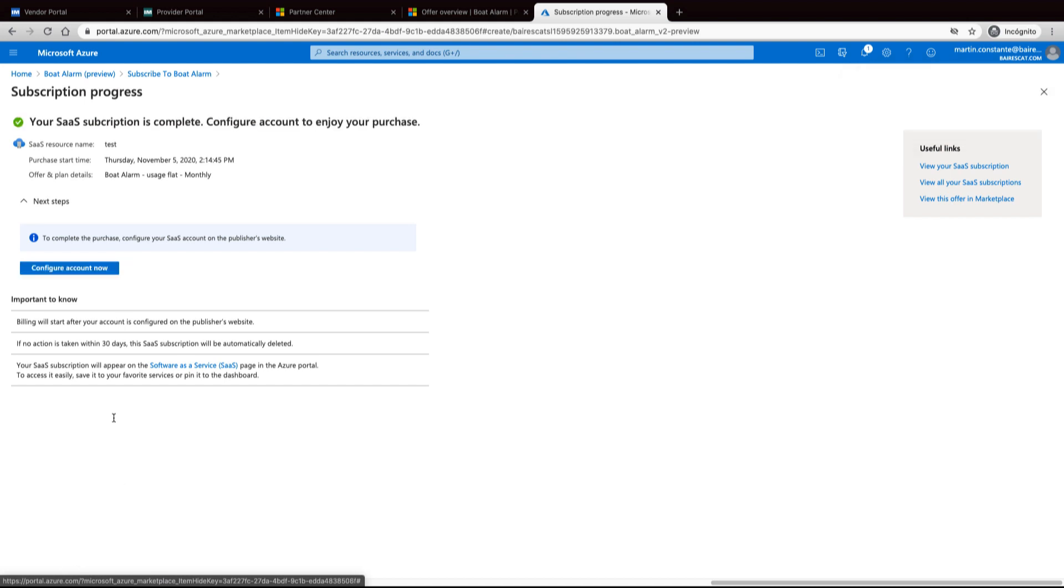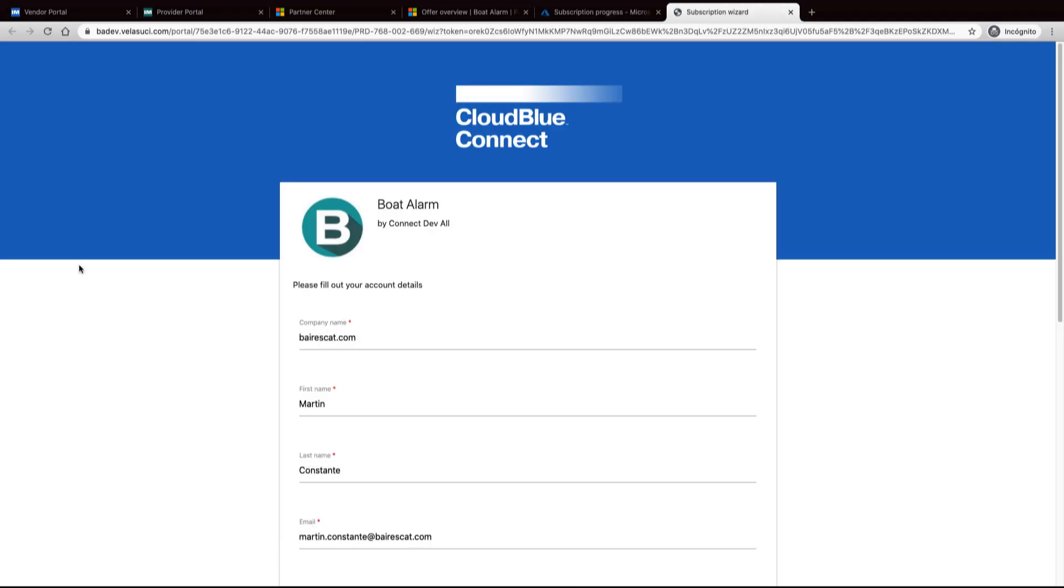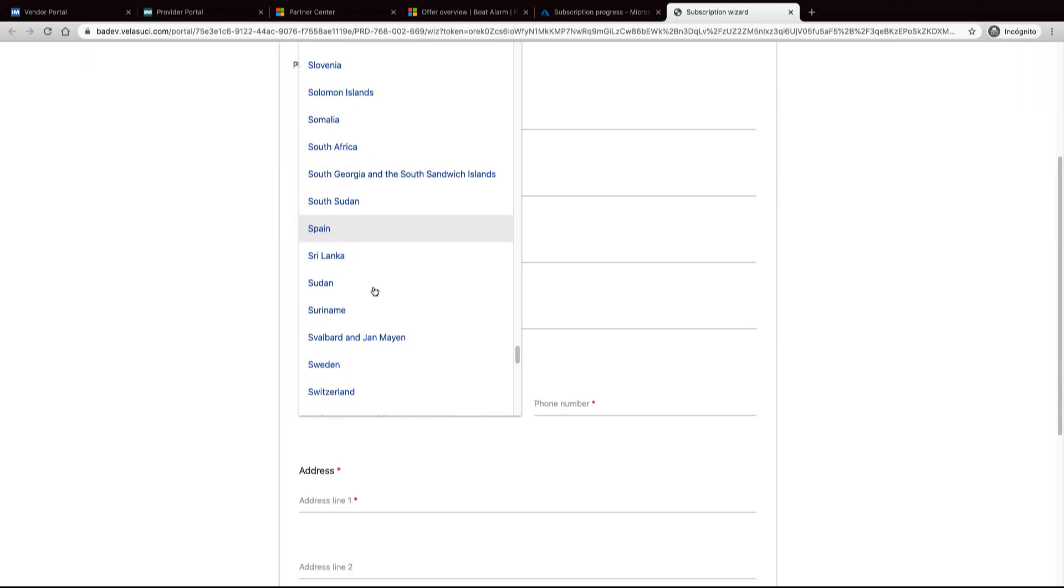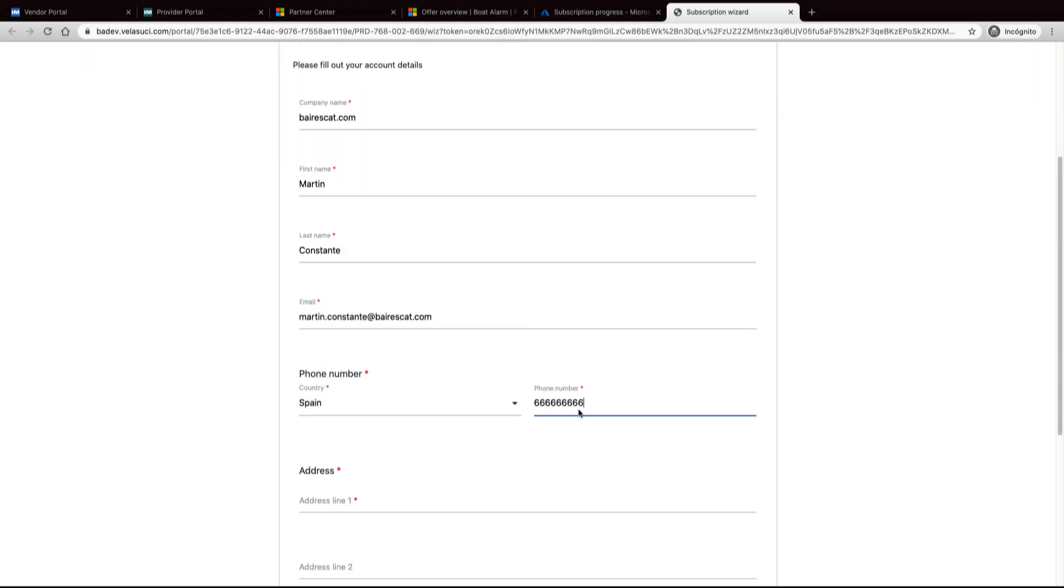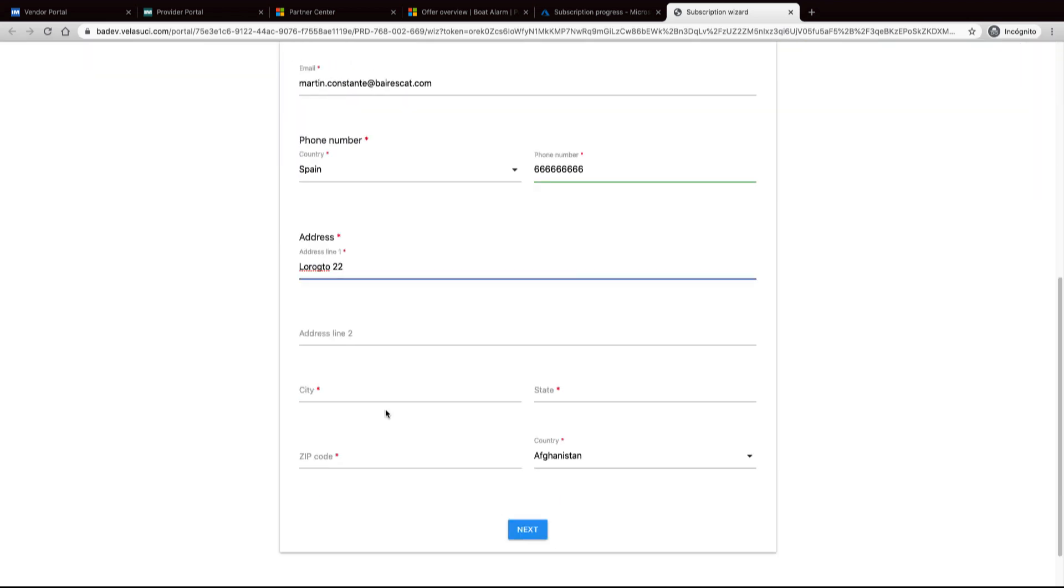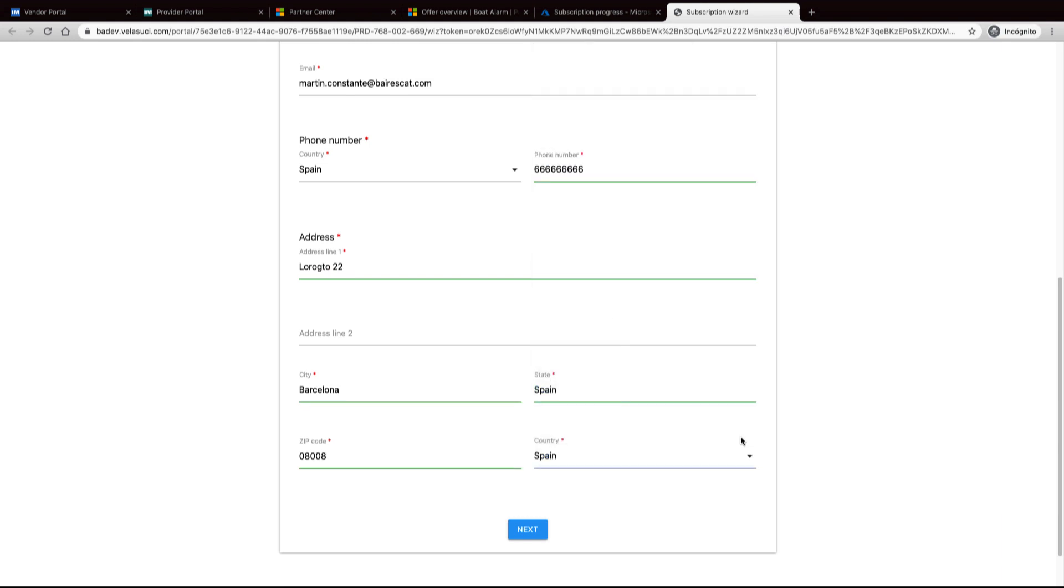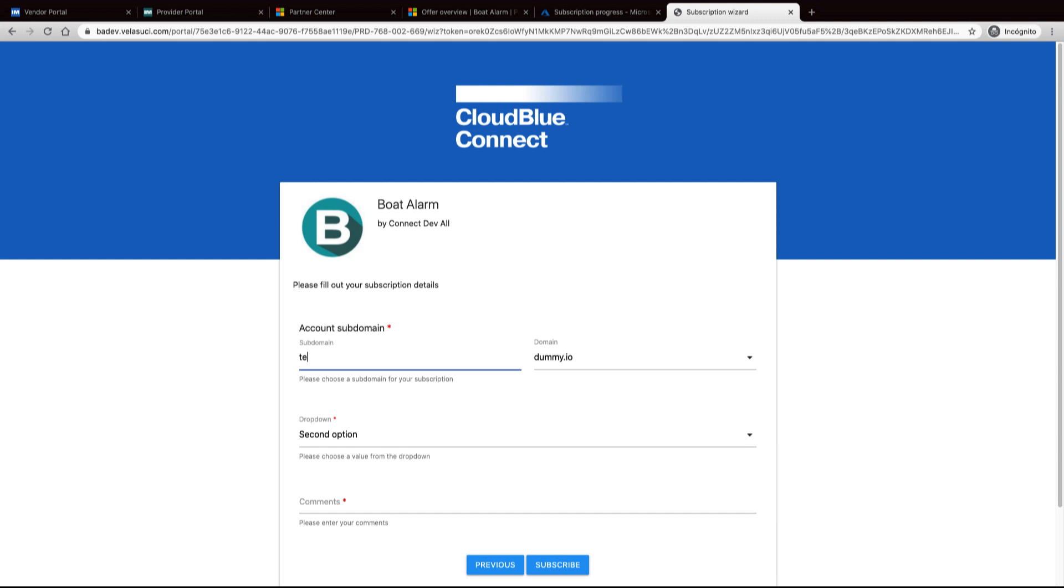Once the process is finished, it is necessary to configure the account. This process involves completing the data of the customer and the configuration parameters of the product. The look and feel of this page is customizable by the vendor.